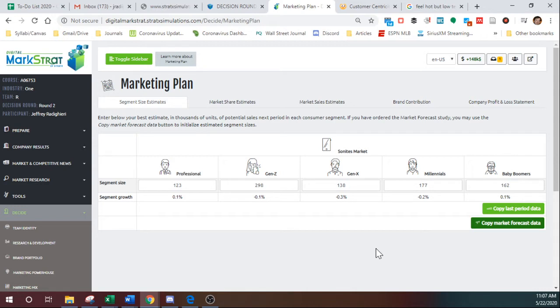First thing to know: in order for this calculator to be available and to work effectively, you need to have made all your other decisions in the simulation first. So once you've done all that, then you can come here.